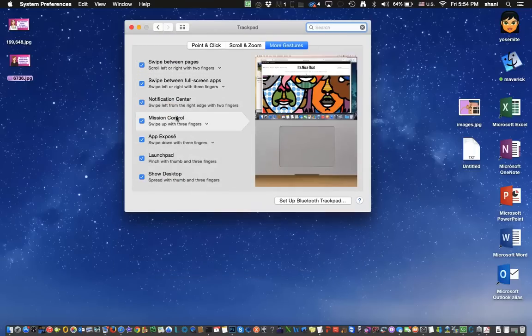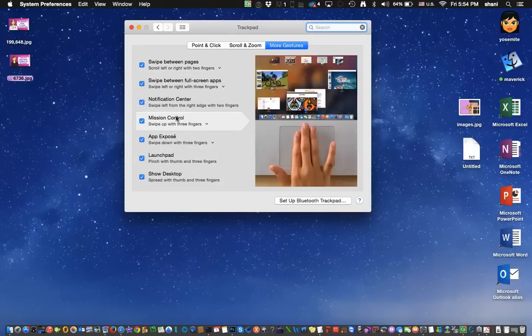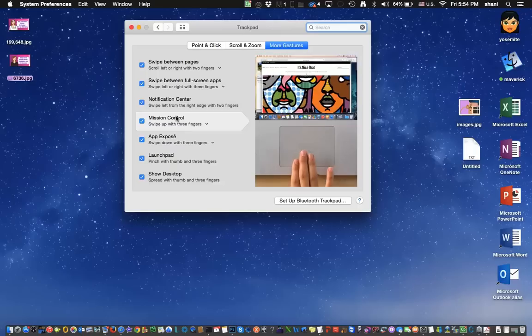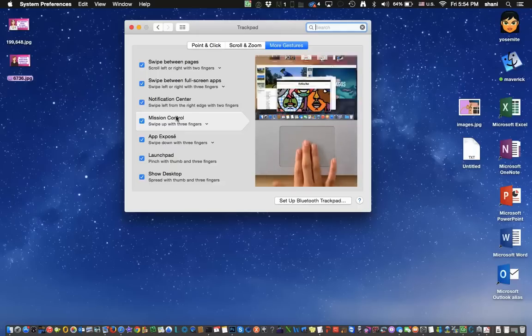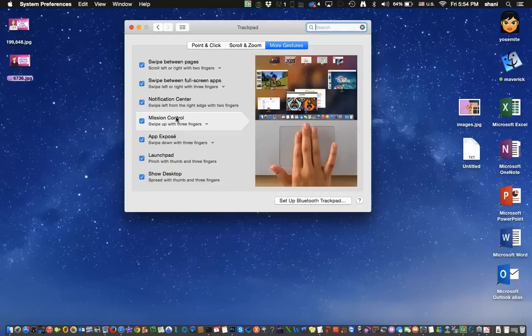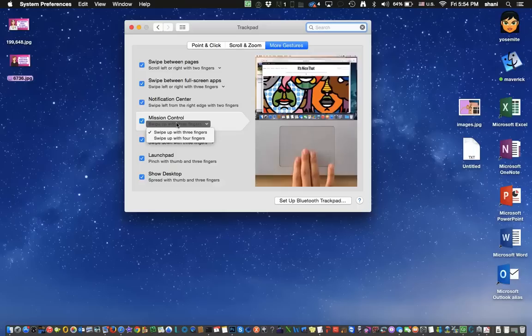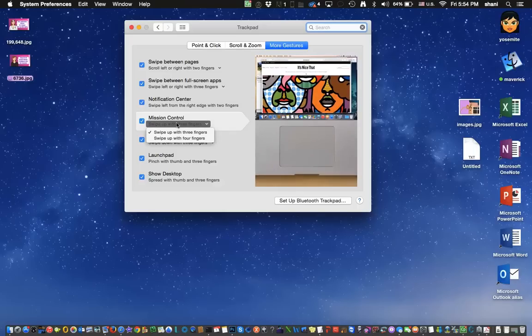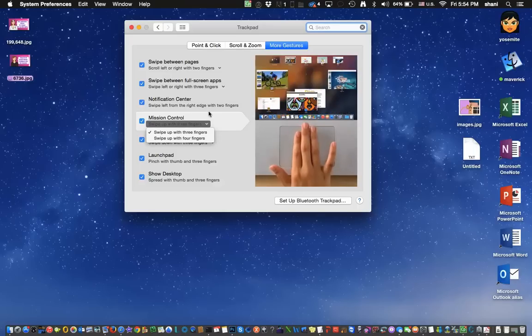Now, this check box has to be on in order for it to work, so just check and make sure it's on. Then you have an option of swiping with three fingers or four fingers. I'm going to swipe with three.